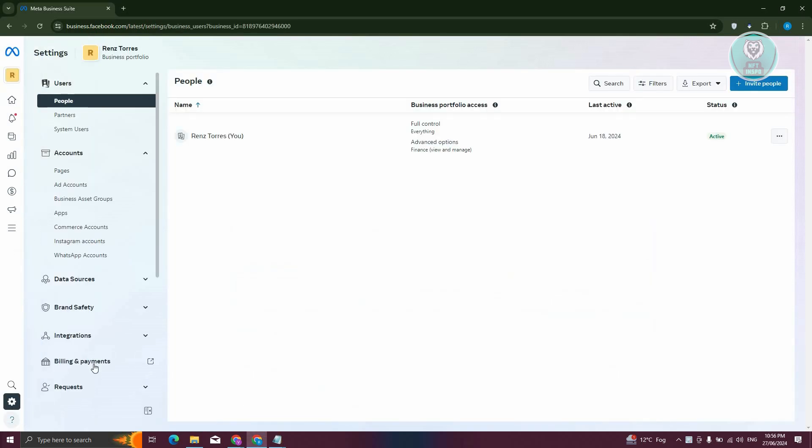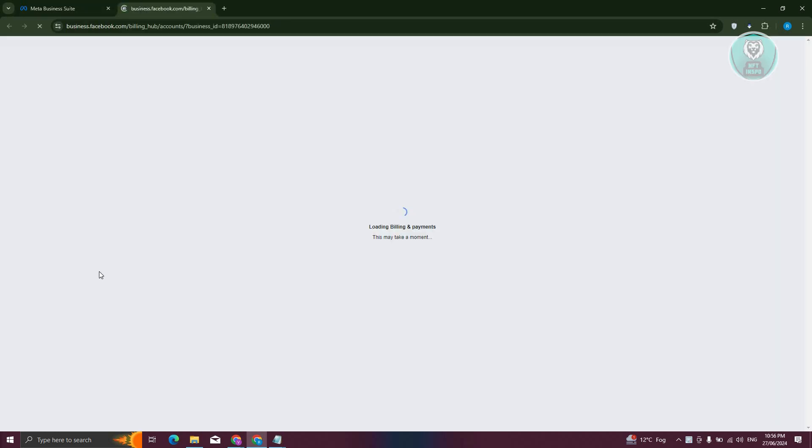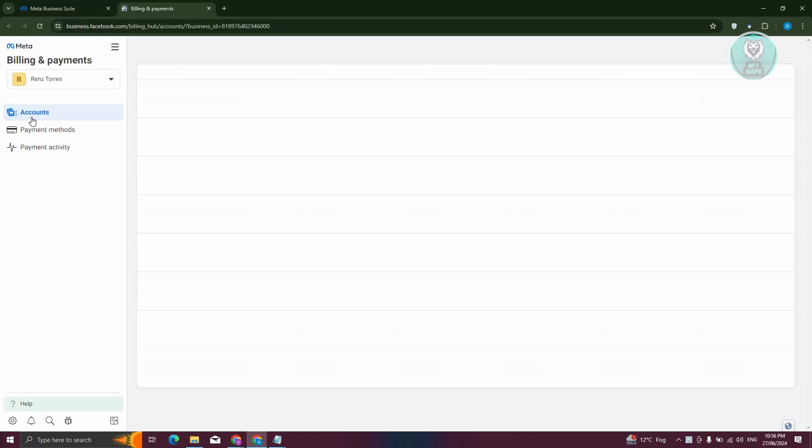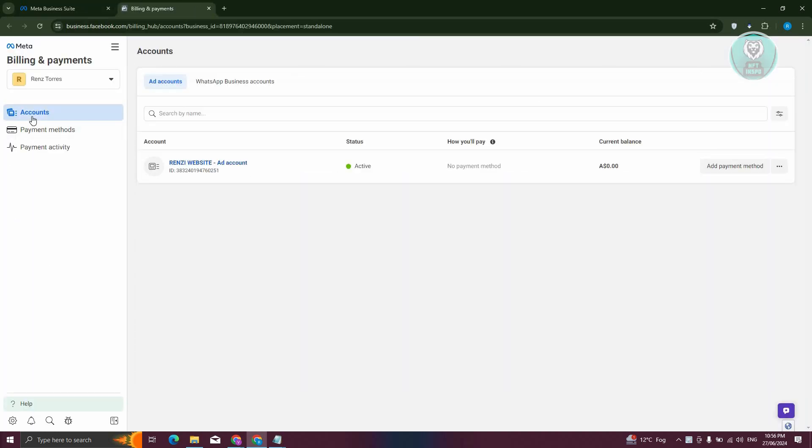In Settings, choose the option that says Billing and Payments. What we need to do next is go to Accounts, which is the first section you'll see here. In the Accounts section, you should be able to see your Ad account.